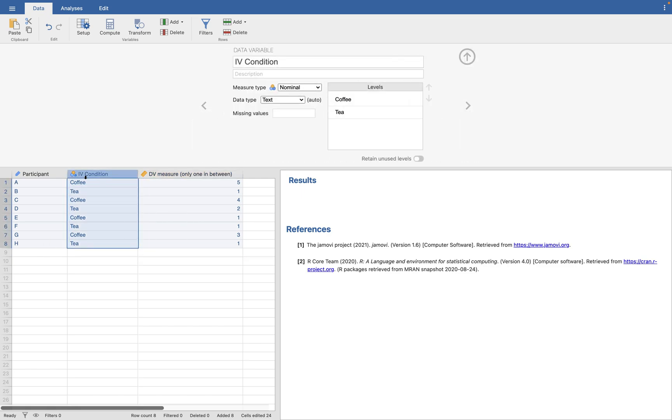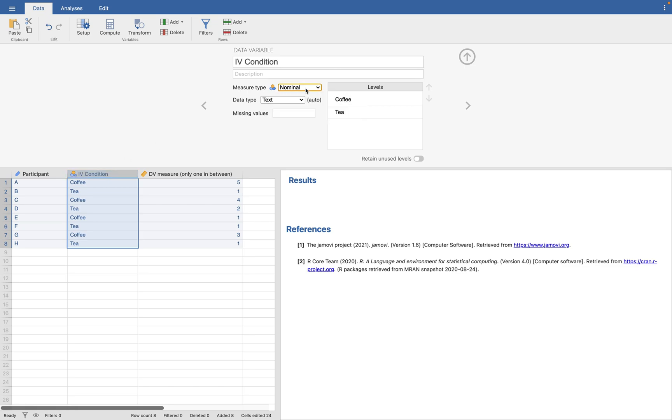This is your categorical variable, your independent variable, your grouping variable, where you have two conditions. And this is a nominal variable. It's not ordinal or continuous.